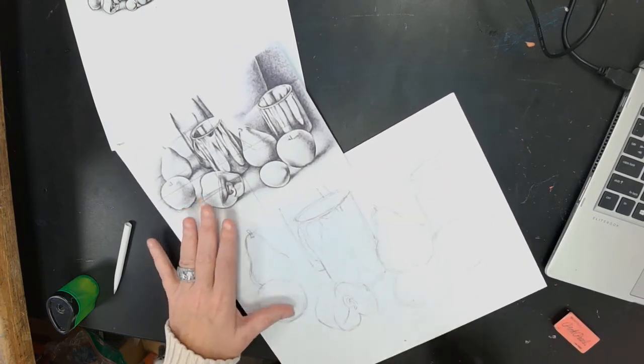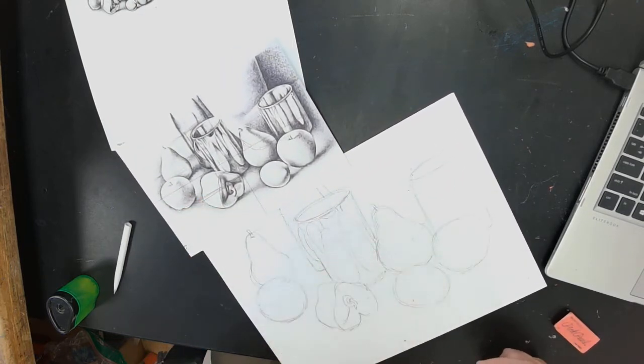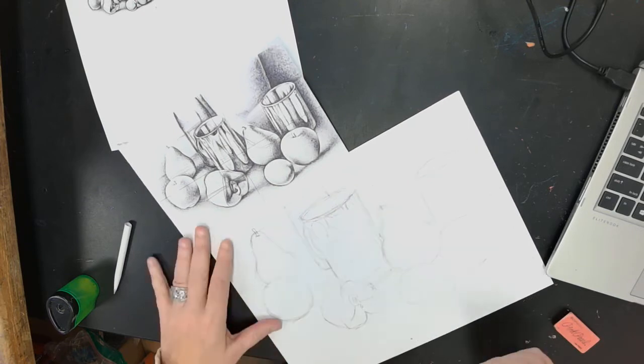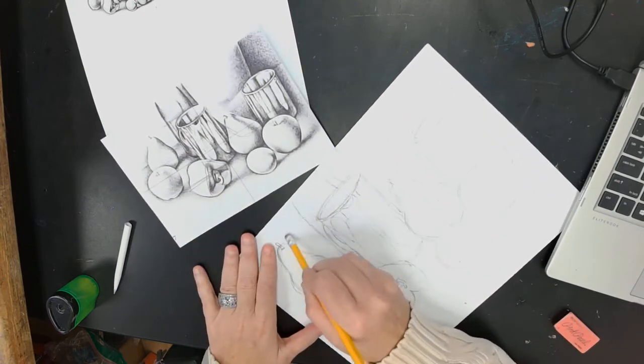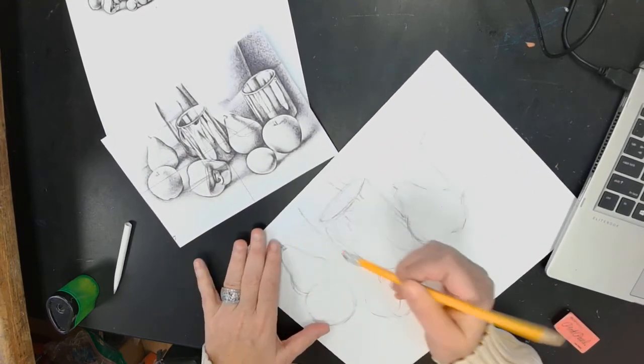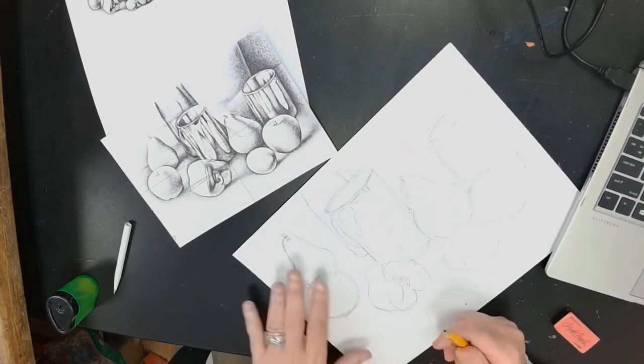Then, once you have all that drawn, all the little details of what needs to be shaded, then you'll go in and start shading. I'm going to start shading from the background forward. I'm not going to show y'all how to shade the whole thing.